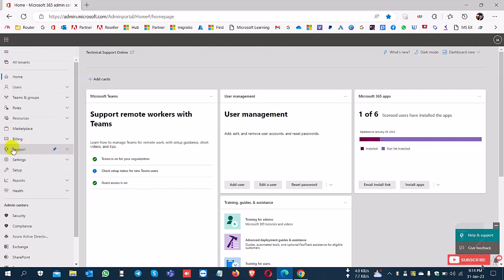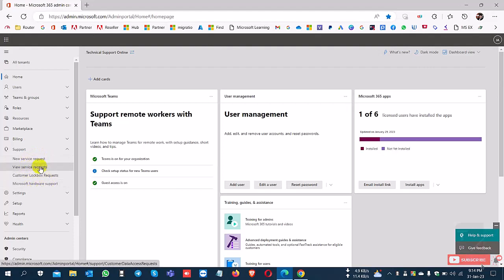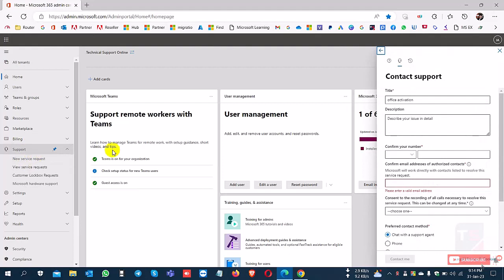I'm logging into my Microsoft 365 portal and going to the support page to create a new service request.